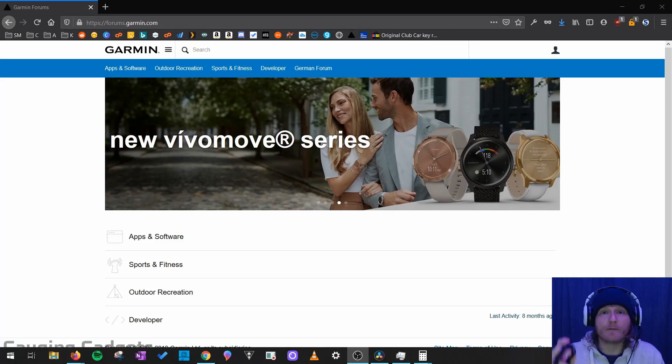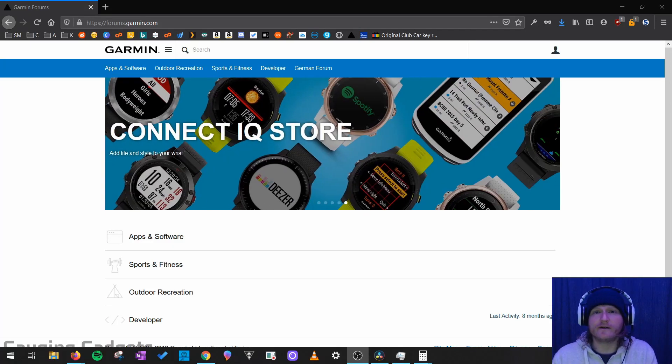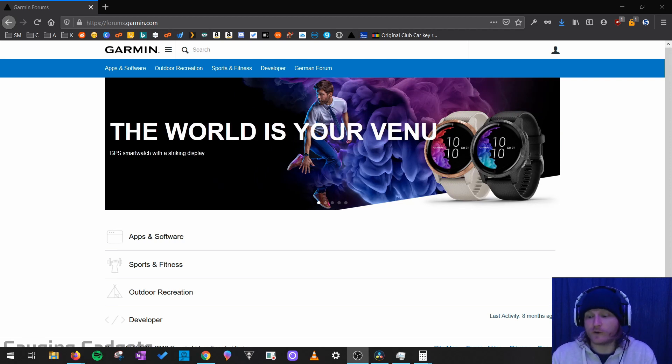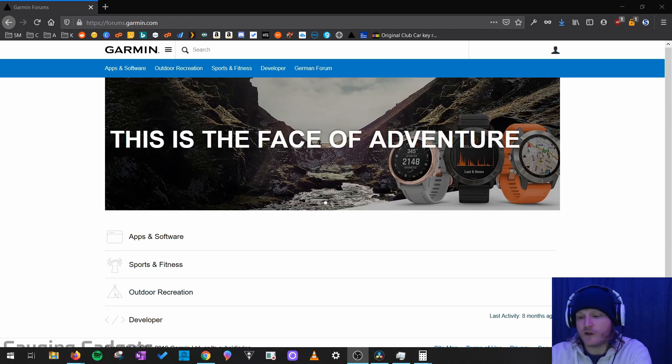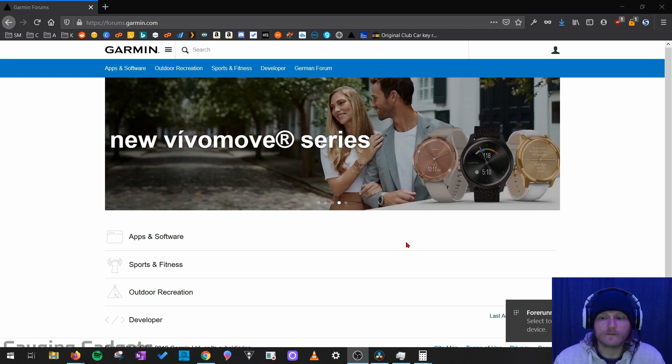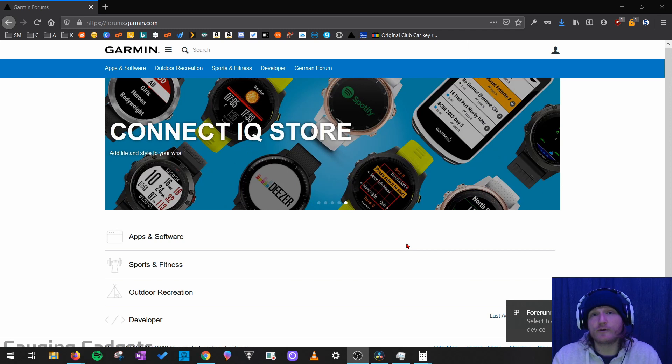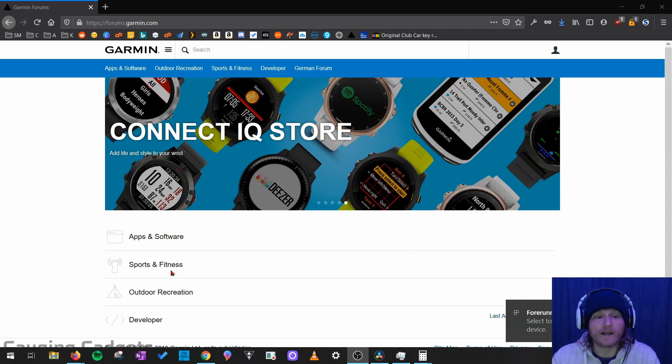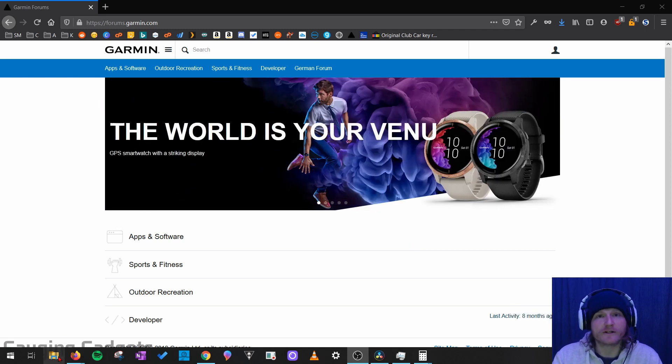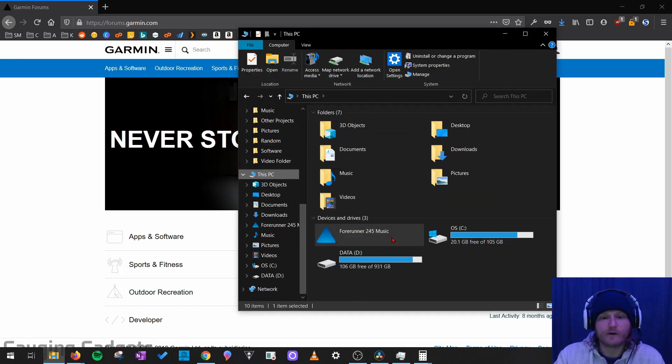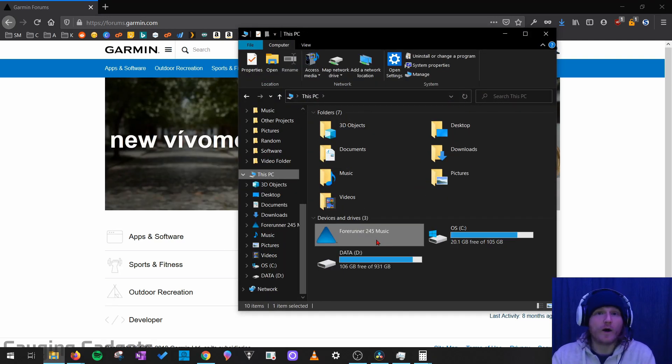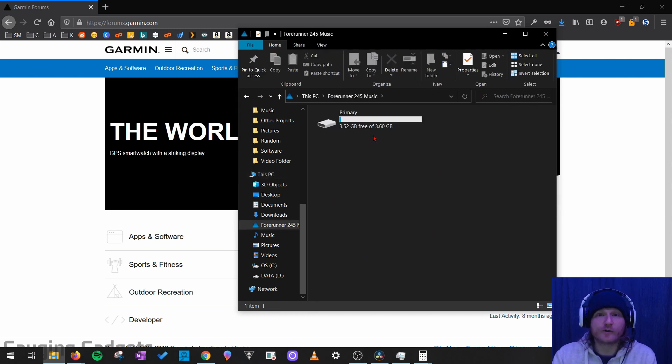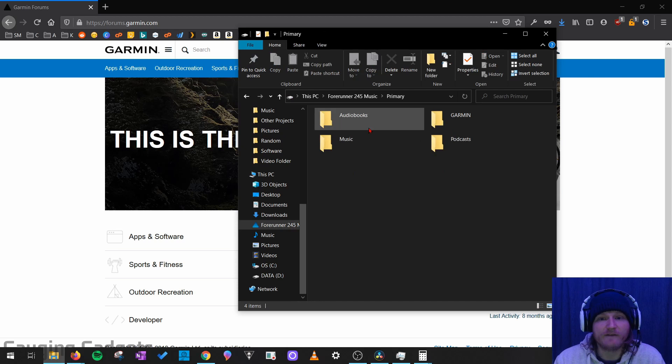So I'm on my computer and I have my Forerunner 245 music here. And I do want to point out that you can do this with just about any Garmin watch. So what I'm going to do with my Forerunner 245 is simply plug it into the computer with the charging cable. And then once it's plugged in and the computer or your Chromebook or MacBook has recognized it, go ahead and open up your file explorer or whatever you use to see the files on your computer and look for its folder with the title of your watch.